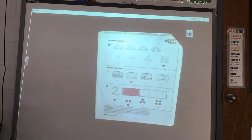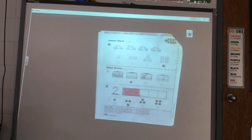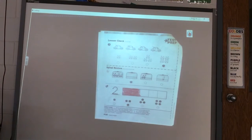All right, boys and girls, if you are not working with me, then now you need to get out your math page and do your work. Bye, thank you.